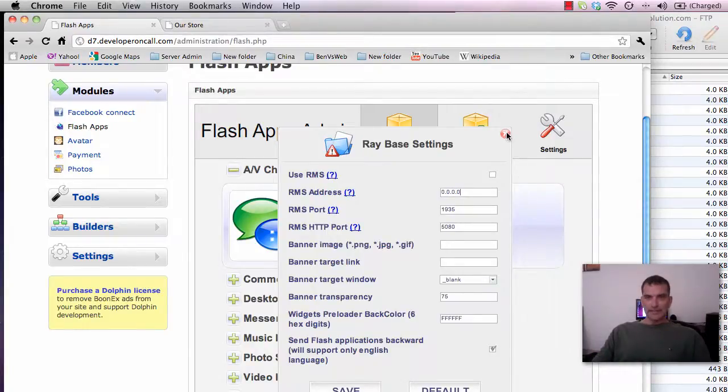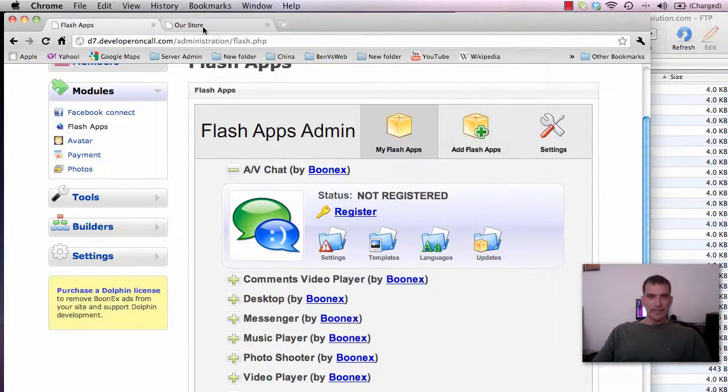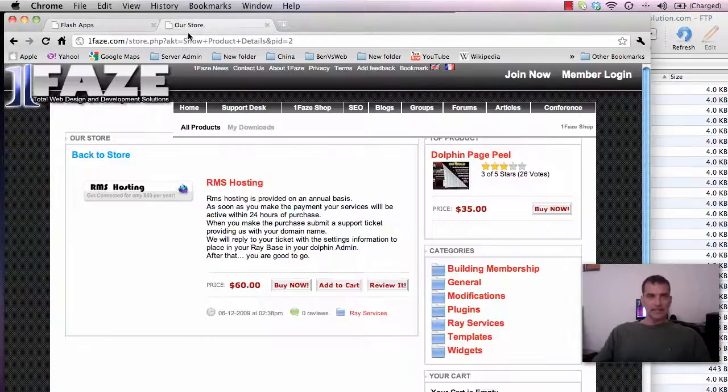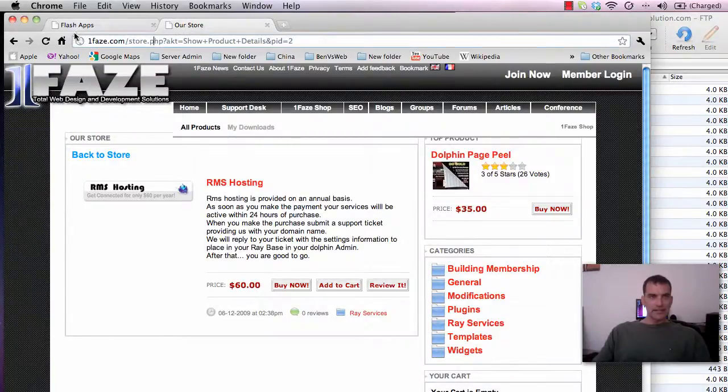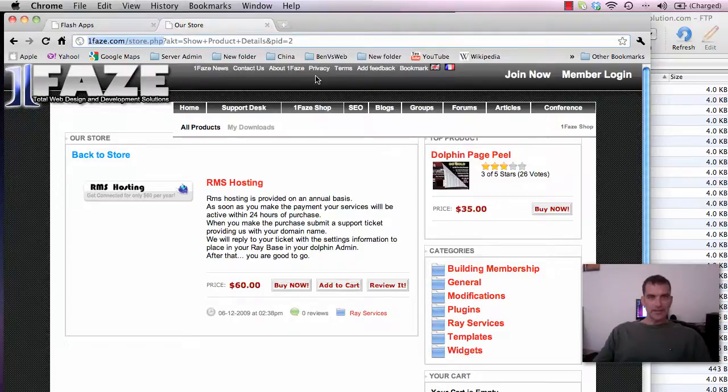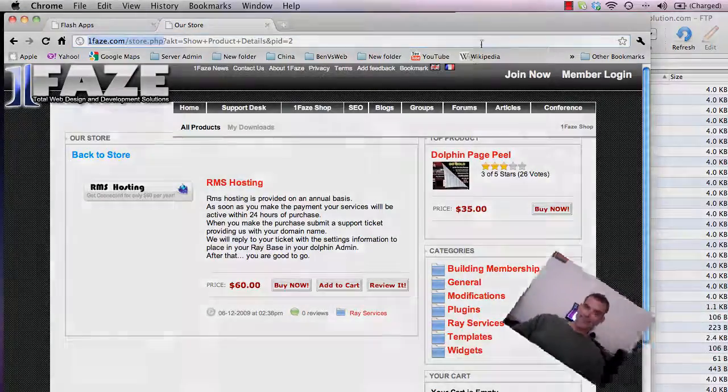Alright I will leave you with that and I'll put this actual URL on. Have a good day.